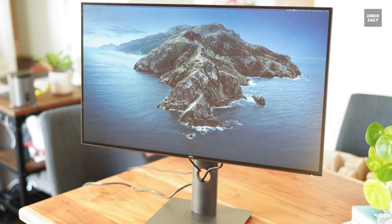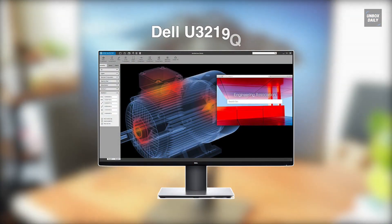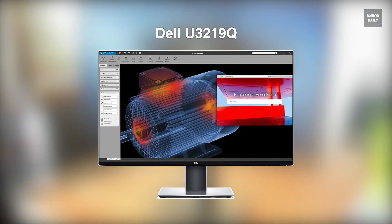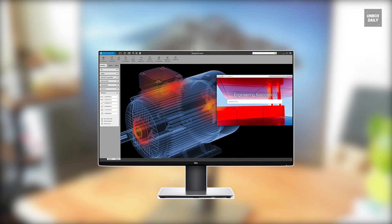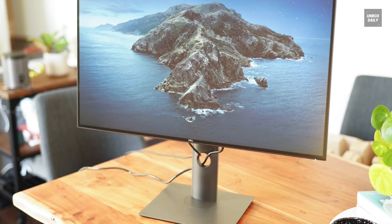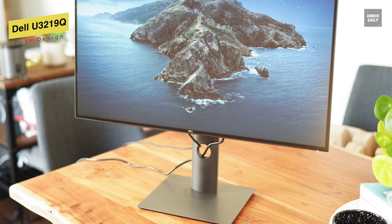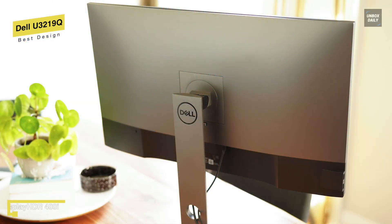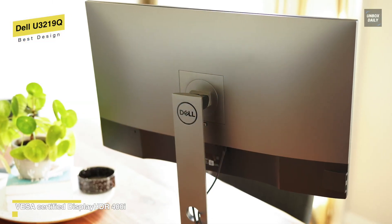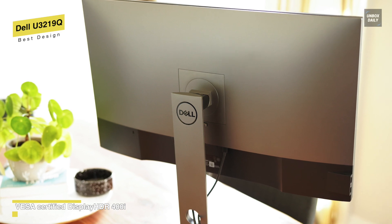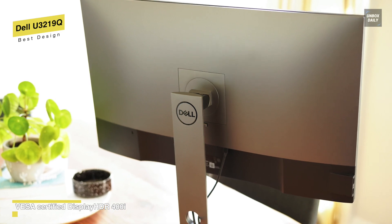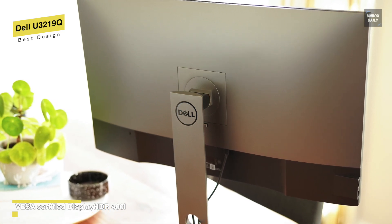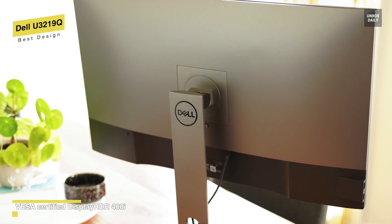Next is Dell U3219Q. This Dell's 32-inch 4K resolution UltraSharp U3219Q monitor is possibly the best blend of quality, screen real estate, and connection flexibility. It has a 31.5-inch diagonal screen with an IPS display and a matte finish that's excellent for avoiding glare.